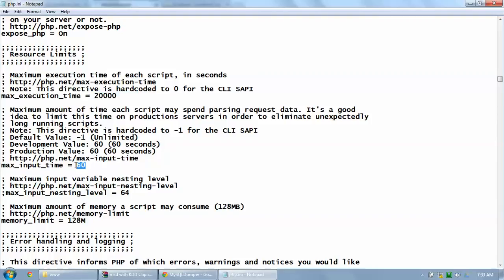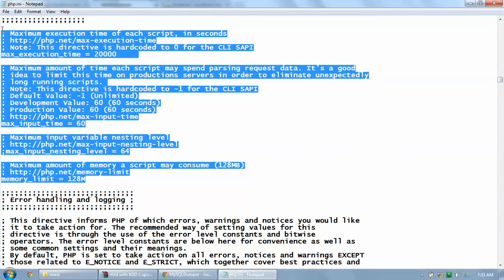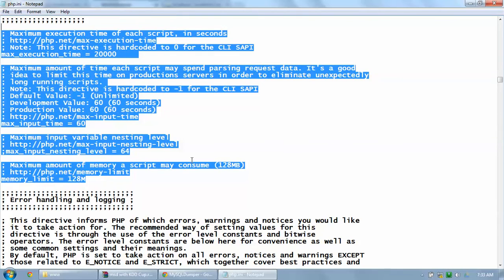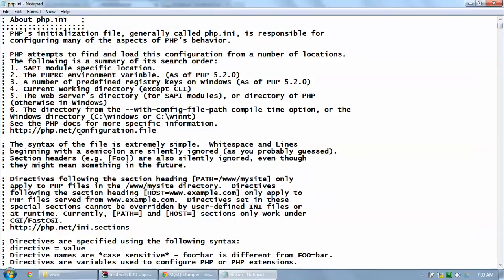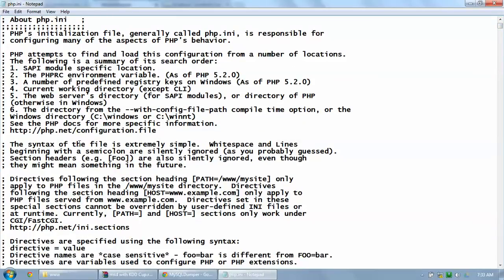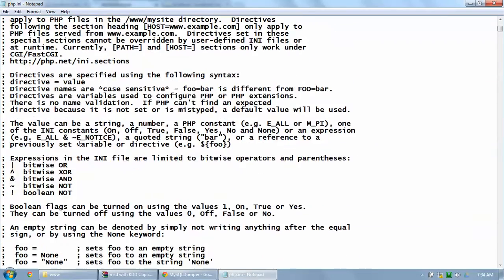I will scroll through my PHP.ini so that if anyone gets any problem, you are able to compare your PHP settings with our current settings.